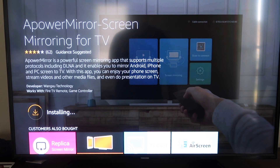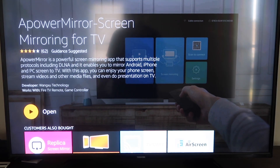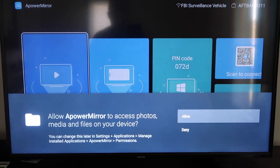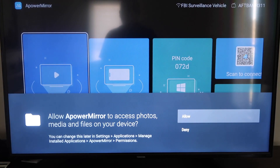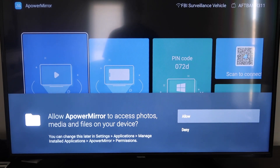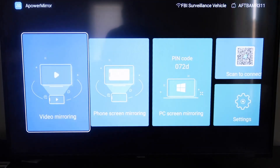Then it'll start installing. Once it's installed, go ahead and click Open and it'll take you to this screen. You have to allow access for A-Power Mirror to access your photos, media, and files on your device, so just go ahead and click Allow.